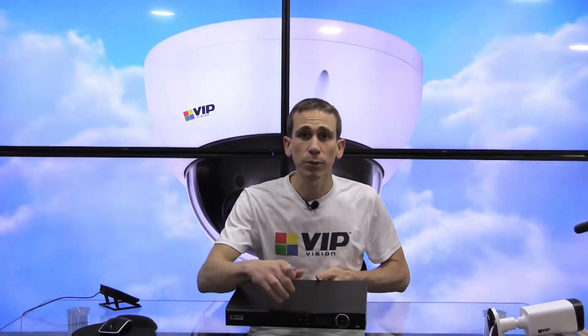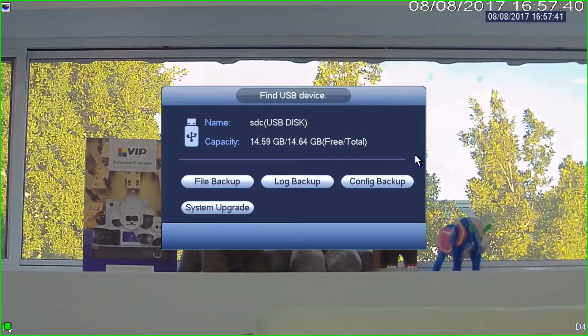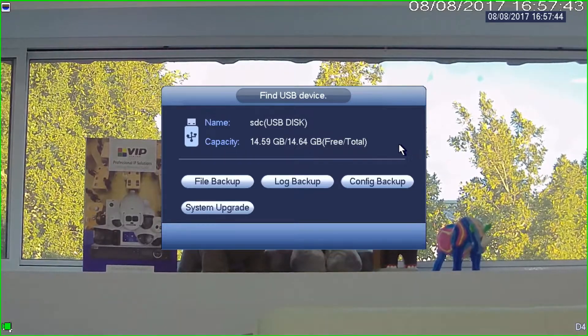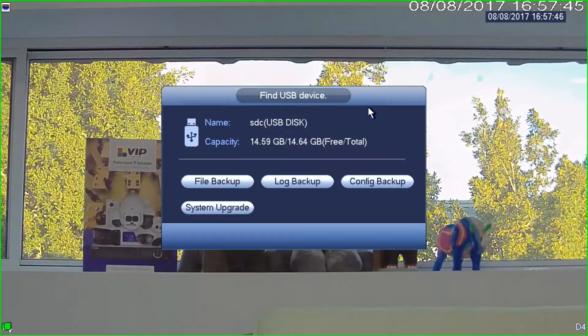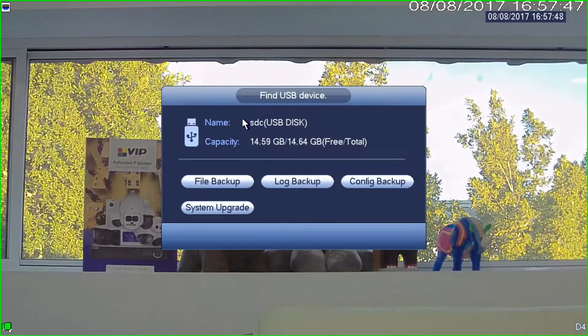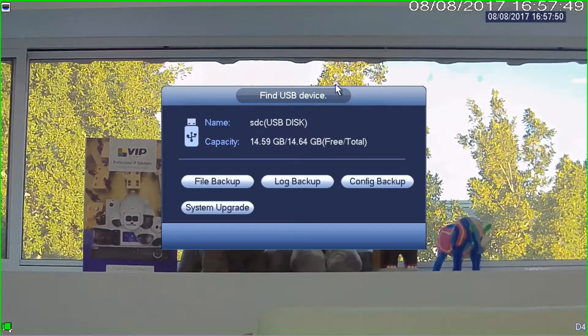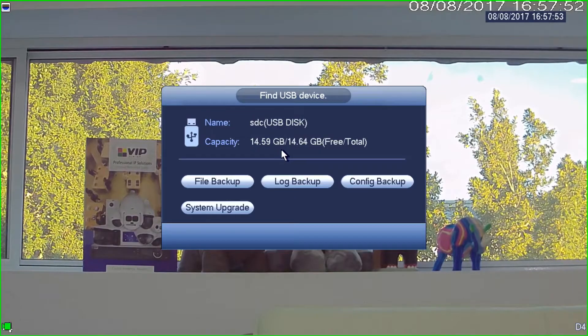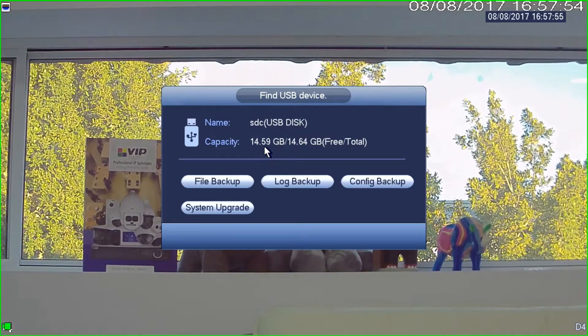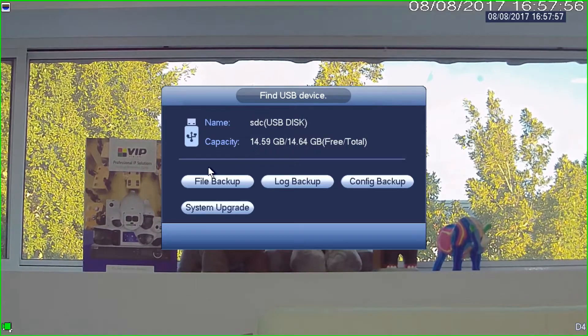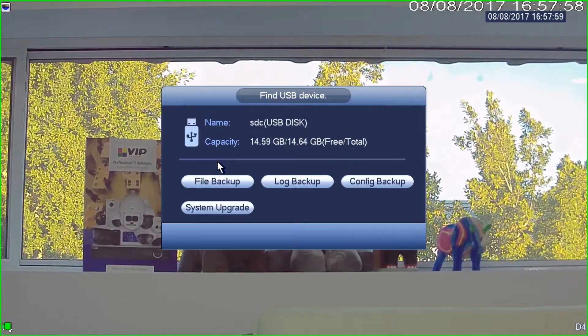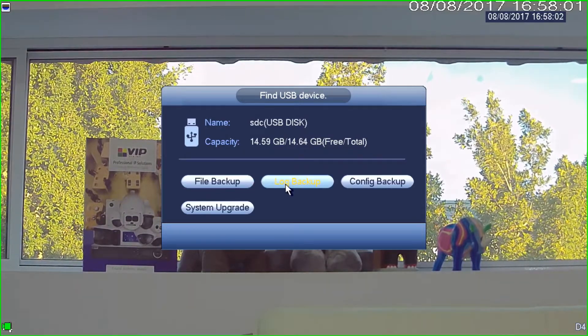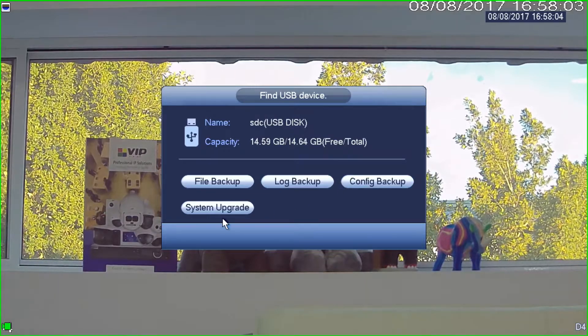So the next thing that we need to do after we've plugged our USB stick in, when you plug the USB stick into the recorder, the first thing you'll notice is it'll pop up with a menu saying find USB device. It'll tell you that you've just plugged something in, that you've got X amount of free space on it, and it'll ask you what you want to do. In this case, I don't want to do any of these things - file backup, log backup, config backup, system upgrade.